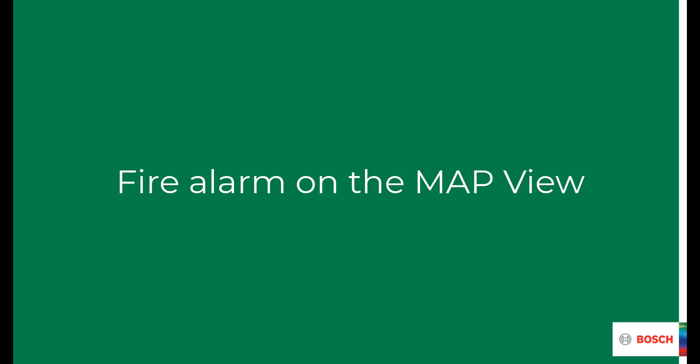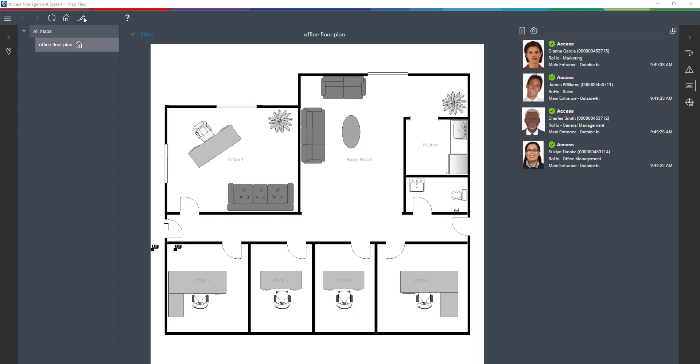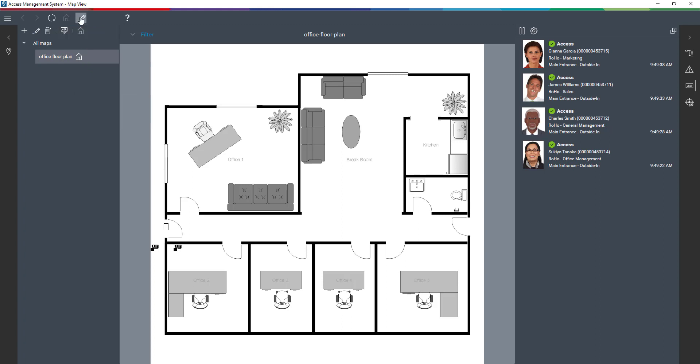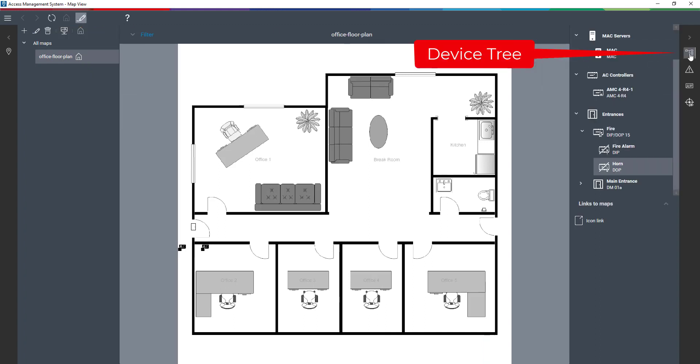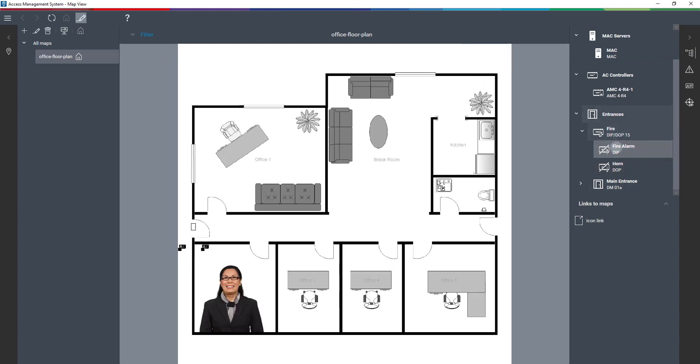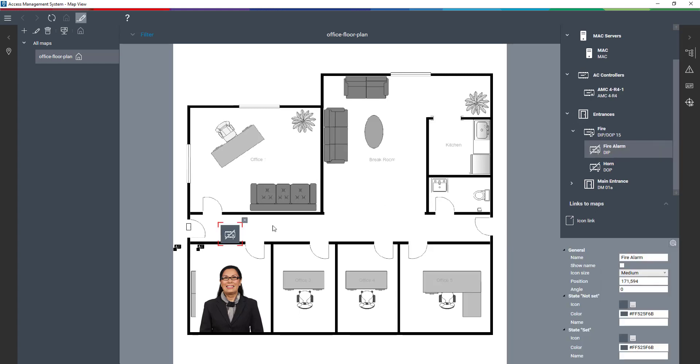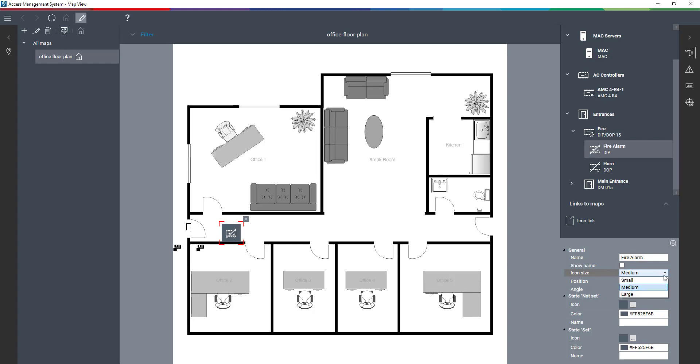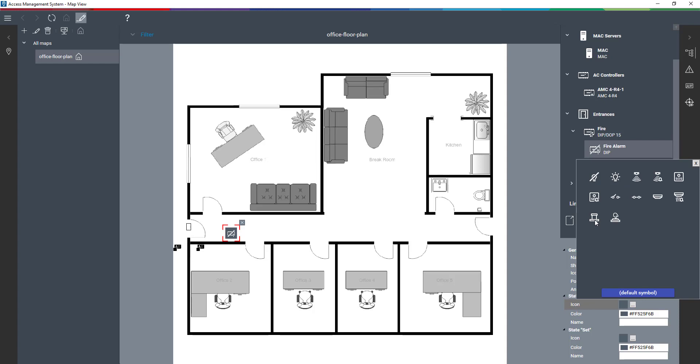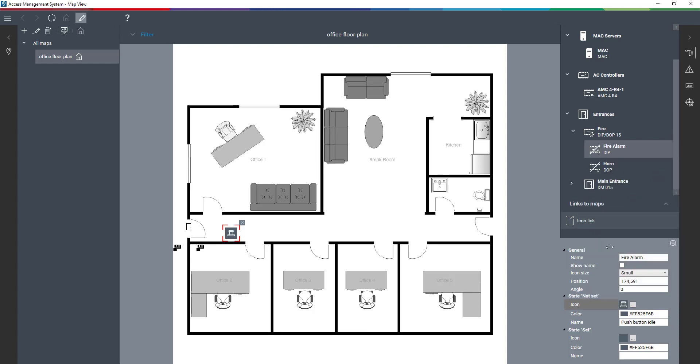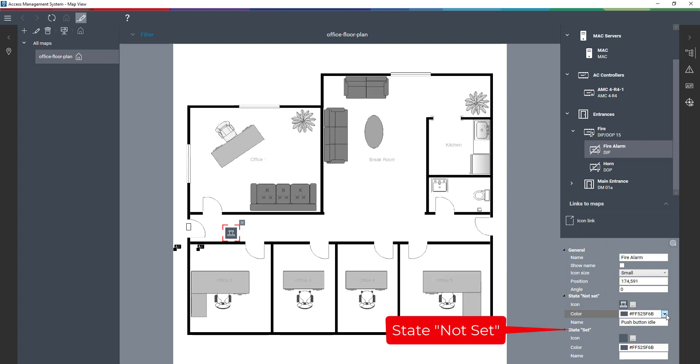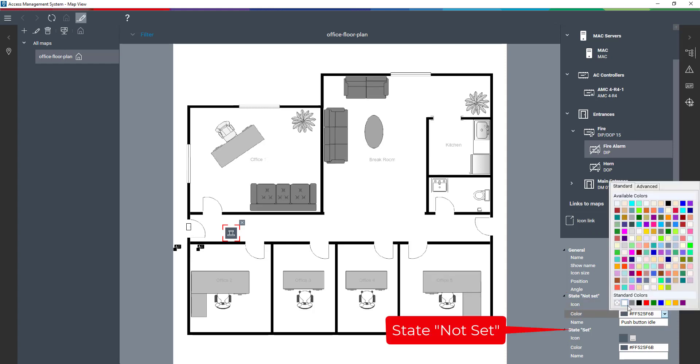In the next part we will configure and test how the fire alarm is reflected in the map view. In the map view we will switch the office map in the edit mode so we can add additional objects. The fire alarm is mounted close to the entrance on the outer door of Sukiyo's office. We select an icon that is somewhat representative. We have an icon for not set, push button idle, and an icon for set, push button pressed.